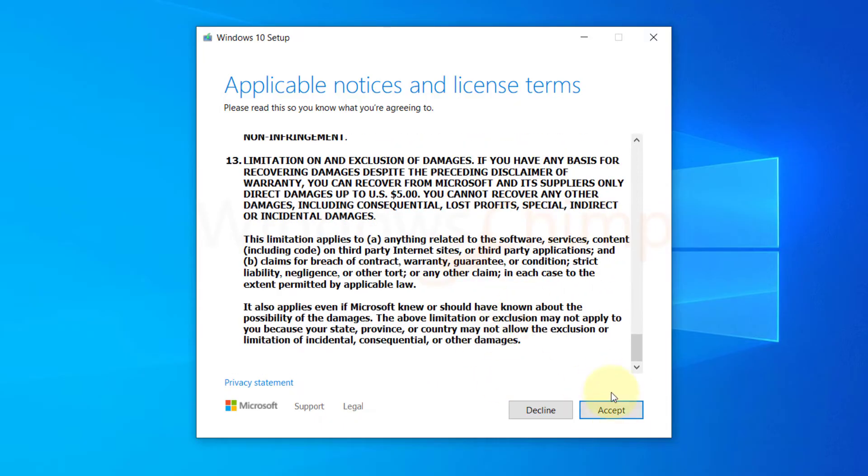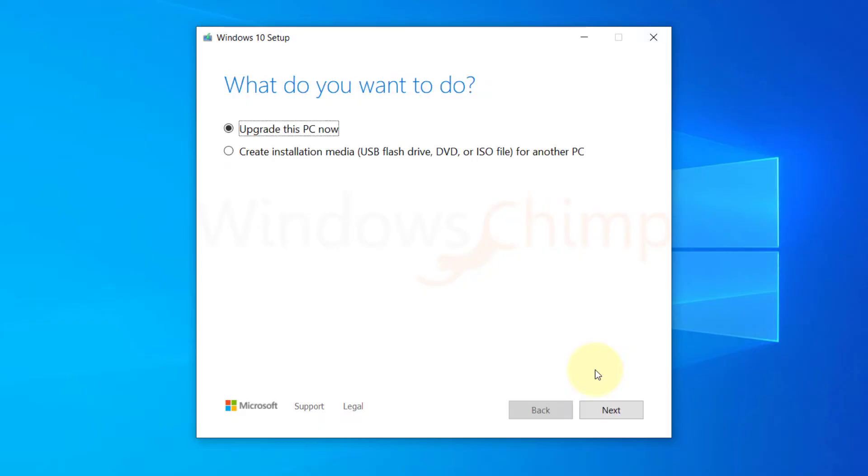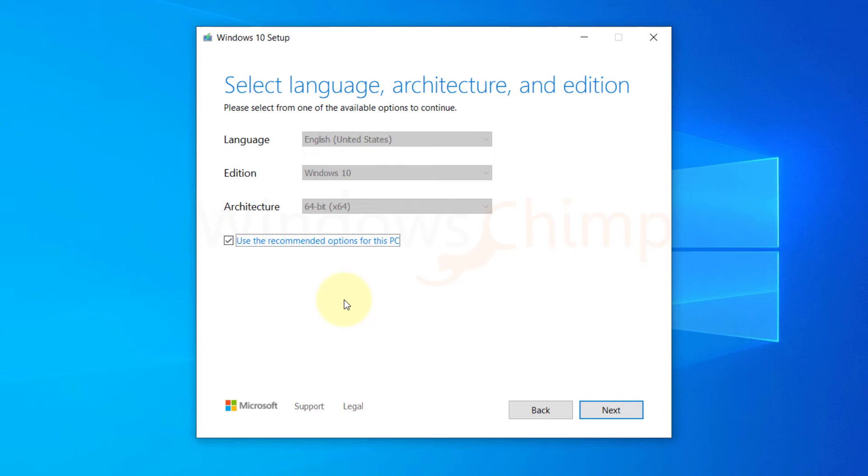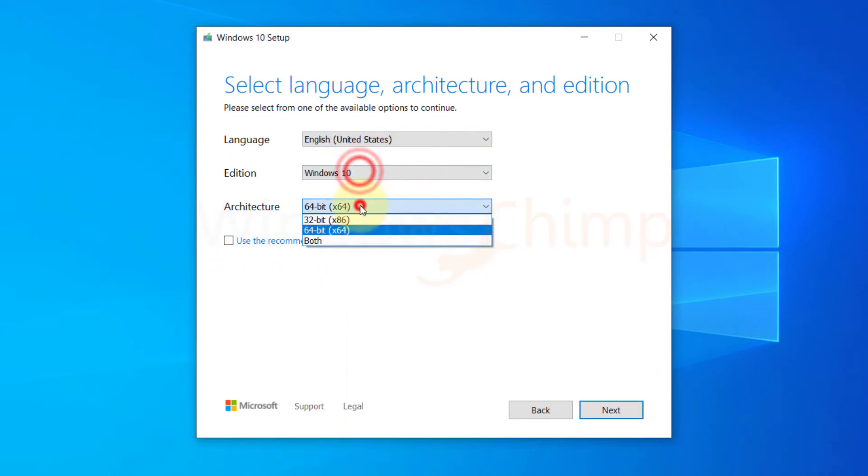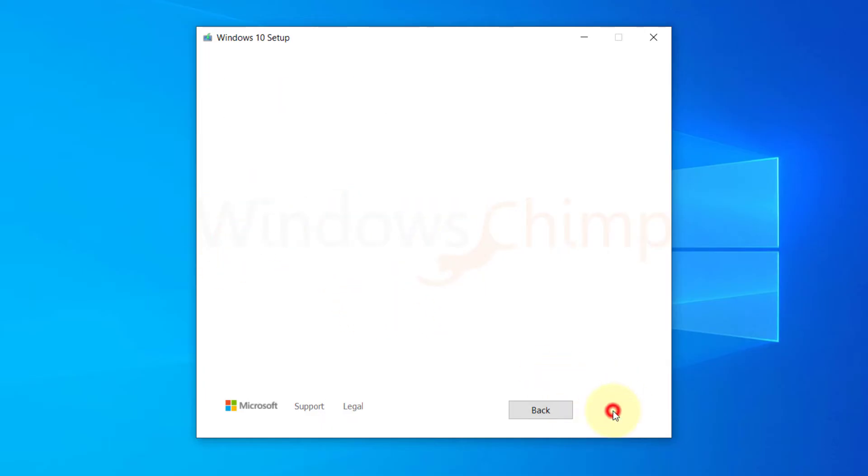Read and accept the license agreement. Select Create installation media and click Next. You can untick this box and choose the language, edition and architecture. Then click Next.